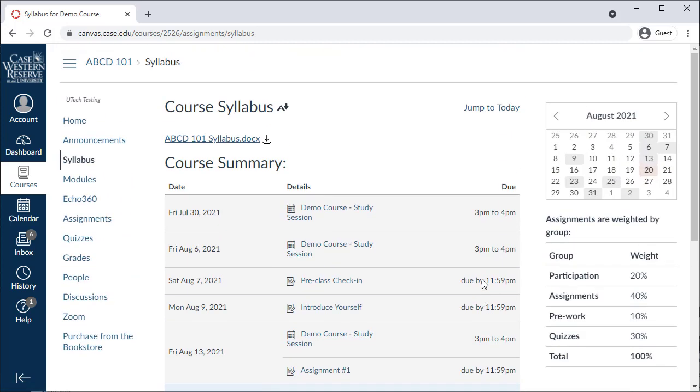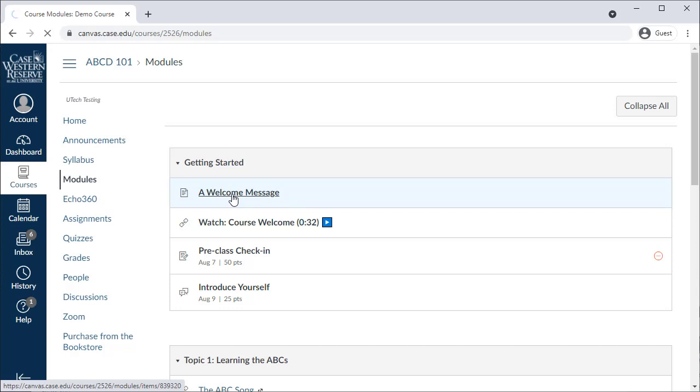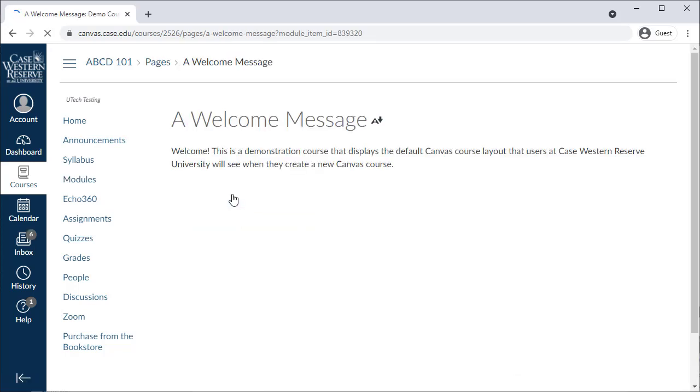Next up is the Modules area, which is typically where instructors place their course materials. Use the Modules area to find readings, links to resources, and information about the class.